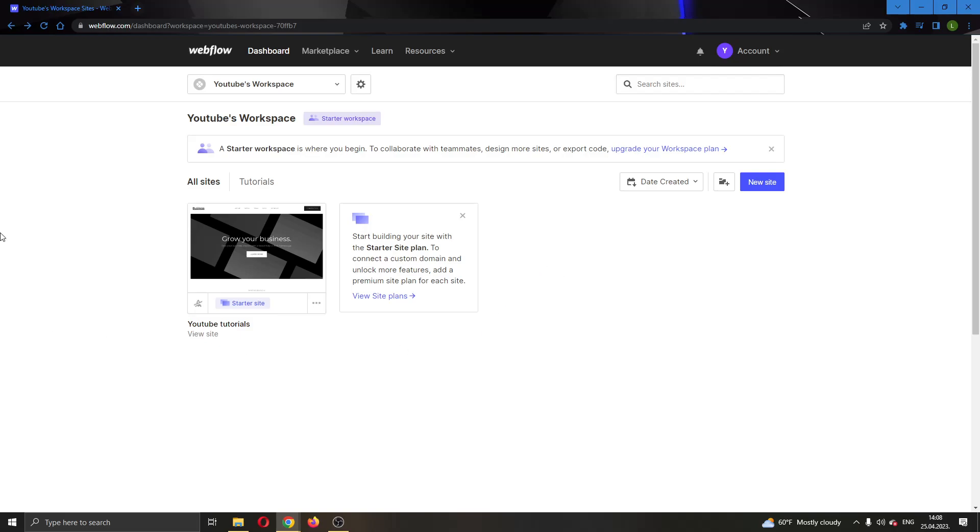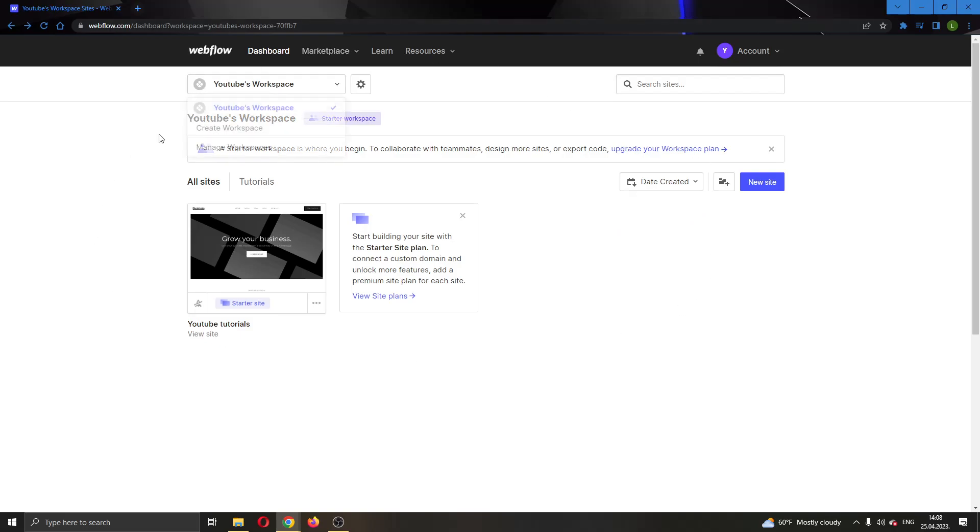The first thing you want to do is go to the official webflow.com website right here and log into your account. After logging into your account you'll be greeted by this main page right here where you will be able to see all the options that you can use on Webflow.